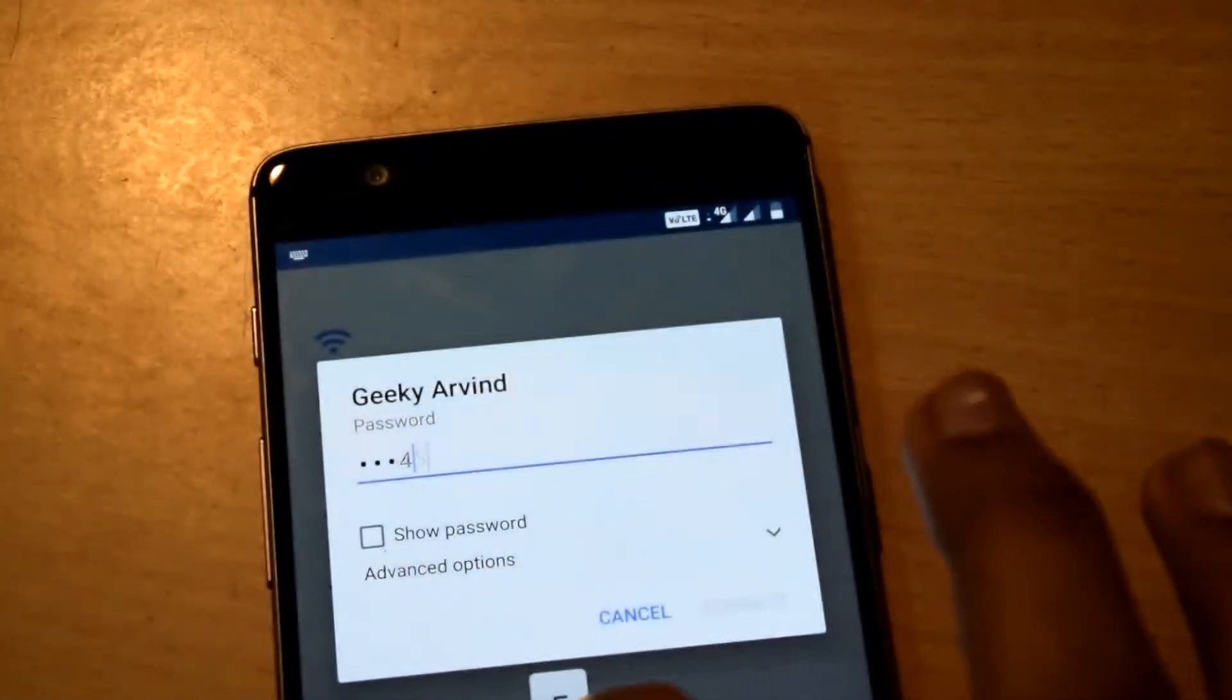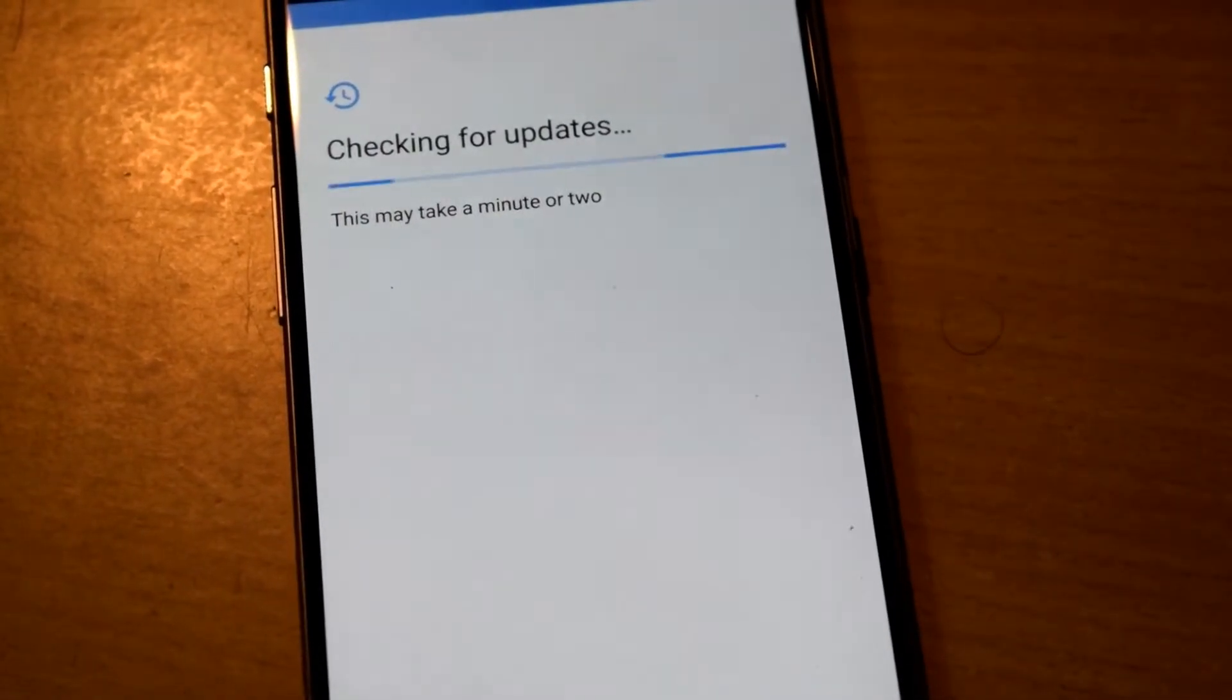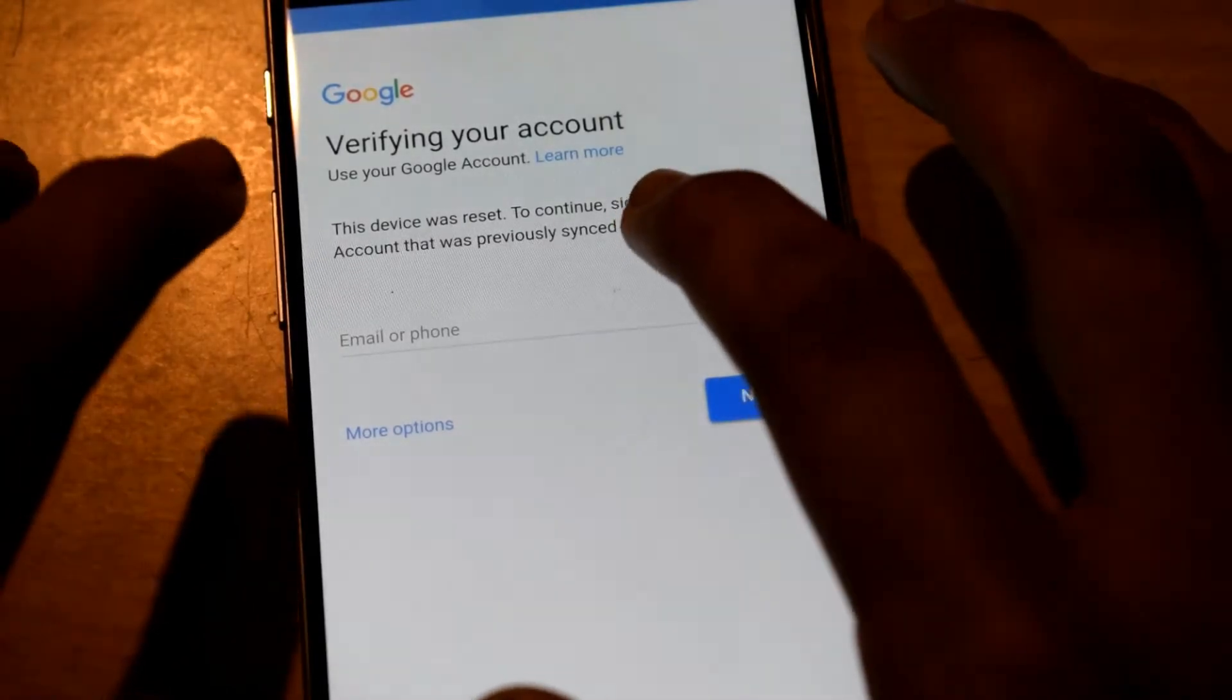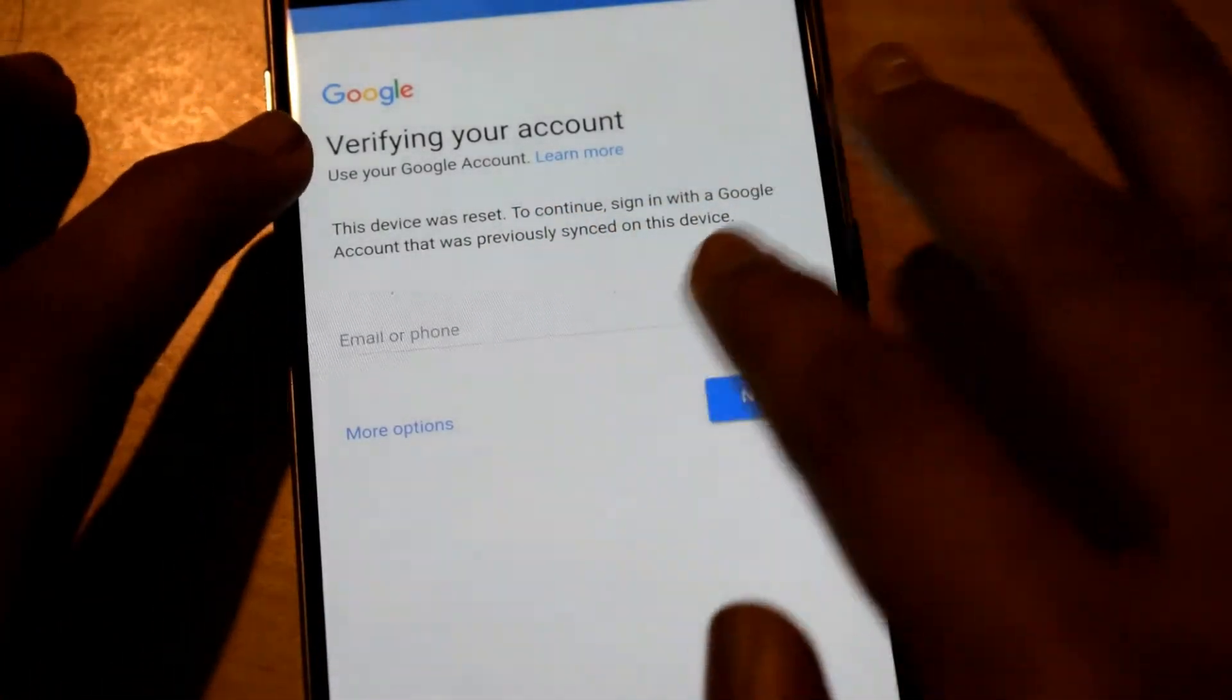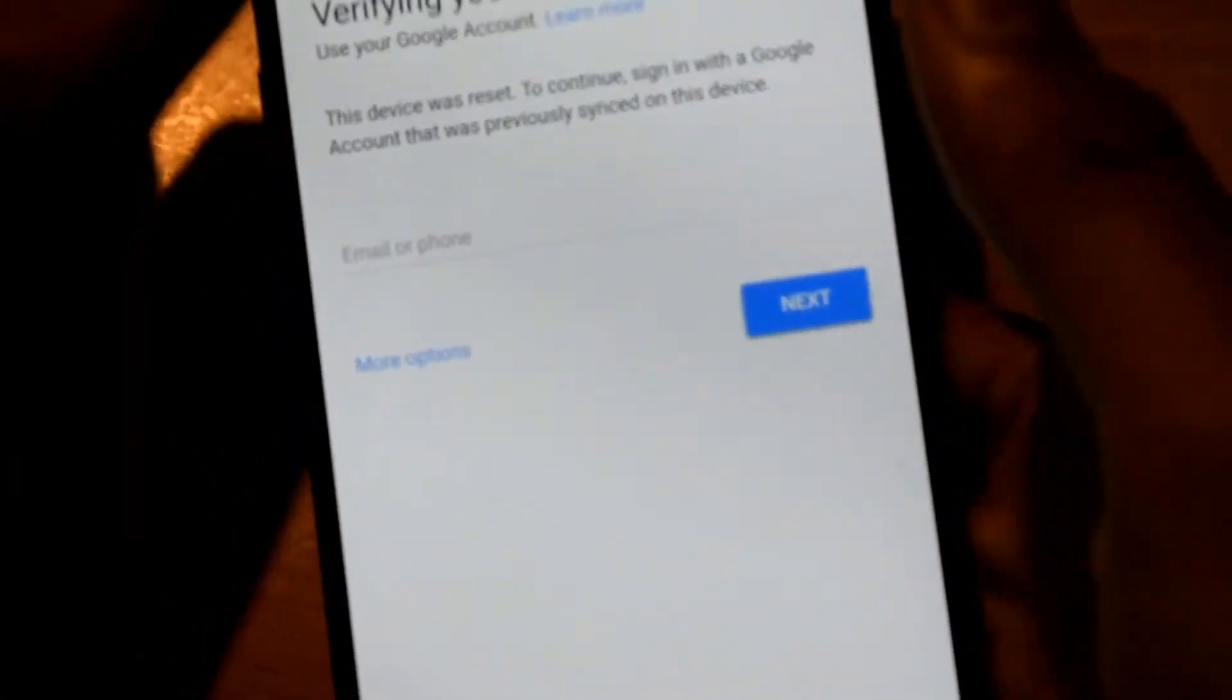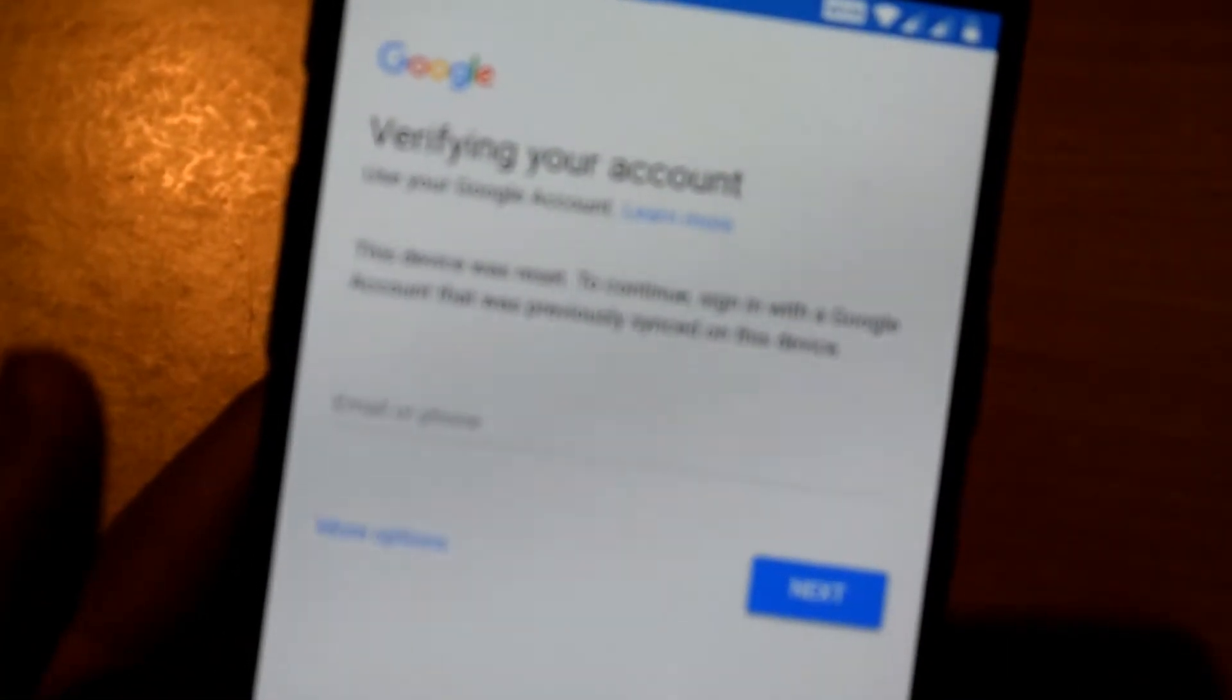I'll quickly connect this to my Wi-Fi. By the way I connected it to my temporary Wi-Fi, the speed at my house is 25 Mbps. It says the device was reset, to continue sign in with a Google account that was previously synced on this device. I'll just quickly sign in with the Google account.